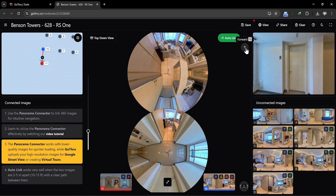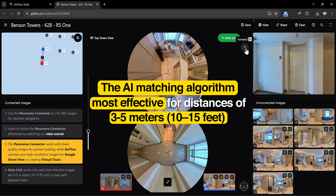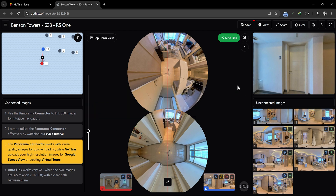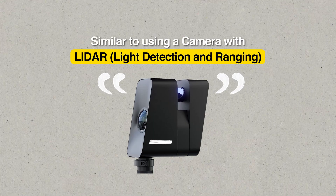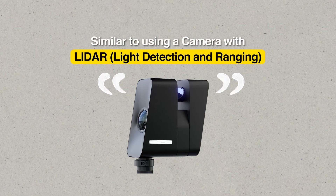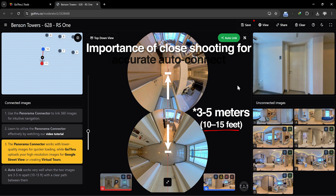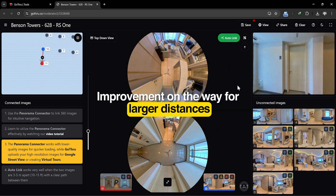As a note, the AI matching algorithm now works best for distances of 3 to 5 meters, or 10 to 15 feet. The greater the distance, the less accurate the connection. It's similar to using a special camera with LiDAR, so we need to shoot very close if we want the images to auto-connect accurately. But don't worry, we are working to improve the distance.